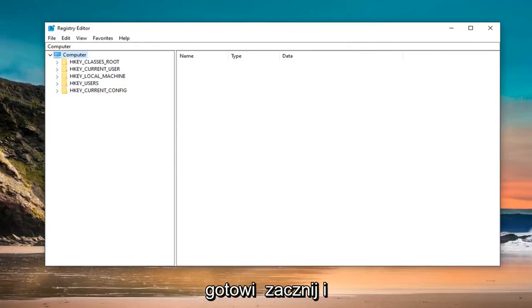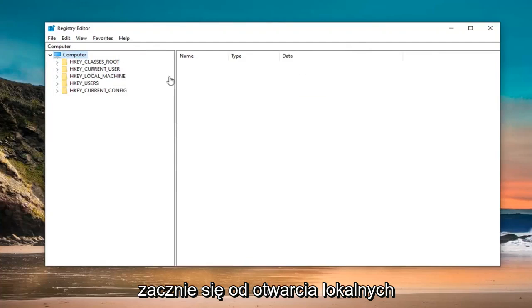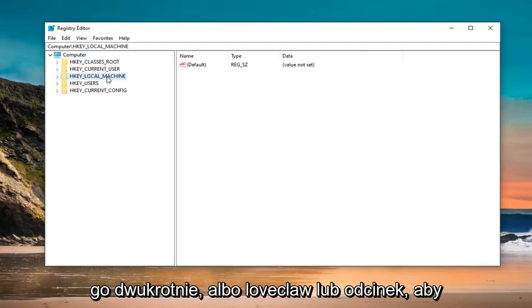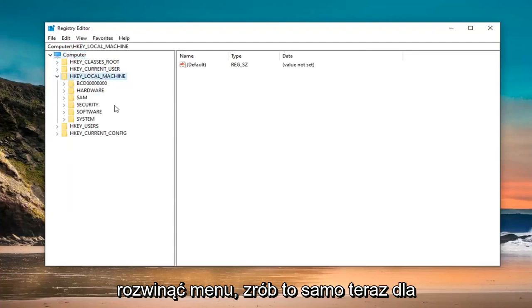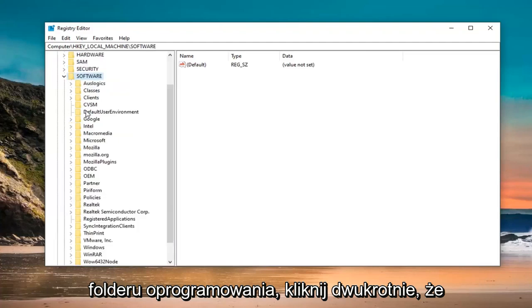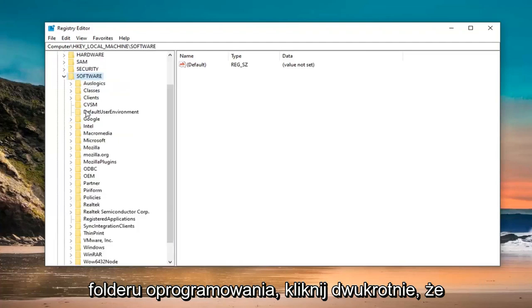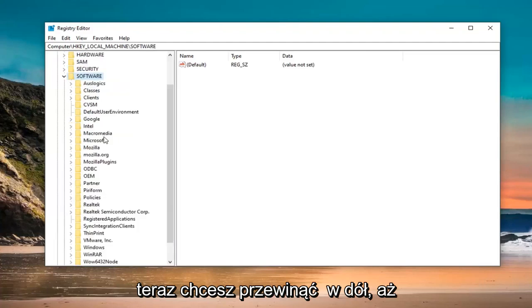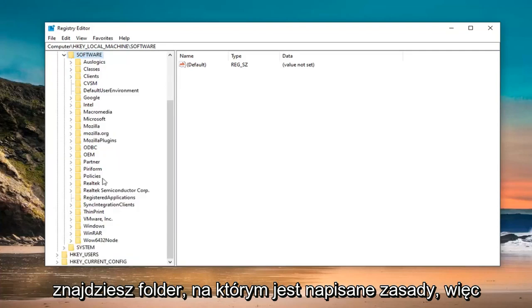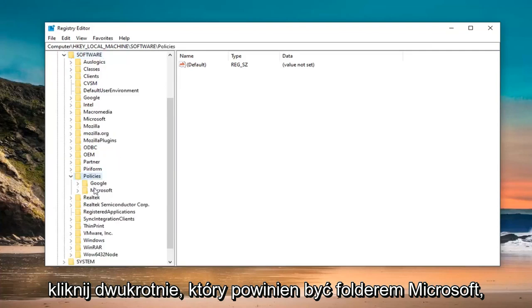That is going to start off by opening up the HKEY_LOCAL_MACHINE folder. Double click on it or left click on the arrow next to it to expand the drop down. Do the same thing now for the software folder. Double click on that. Now, you want to scroll down until you find a folder that says policies. Double click on that.